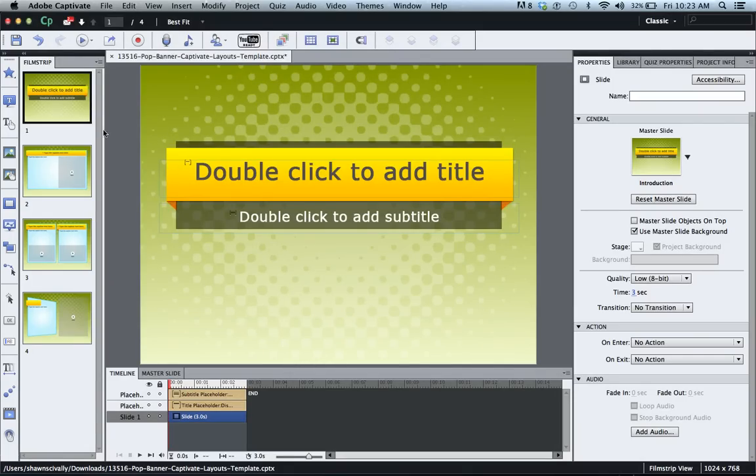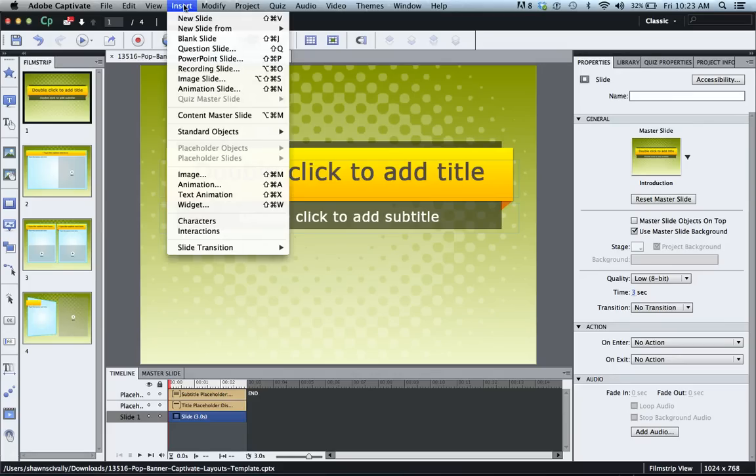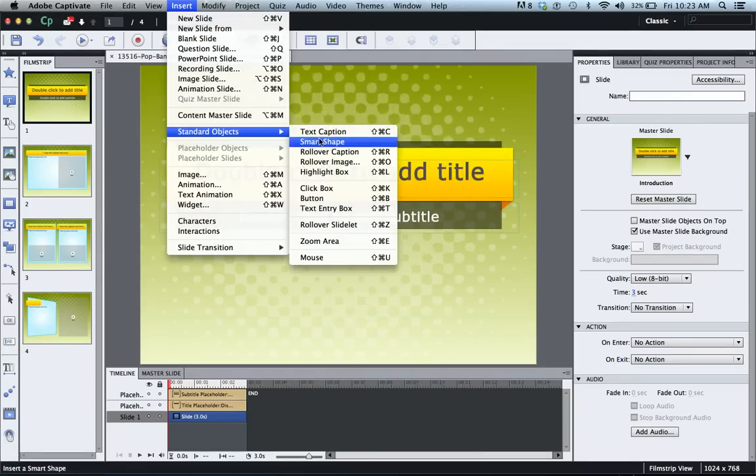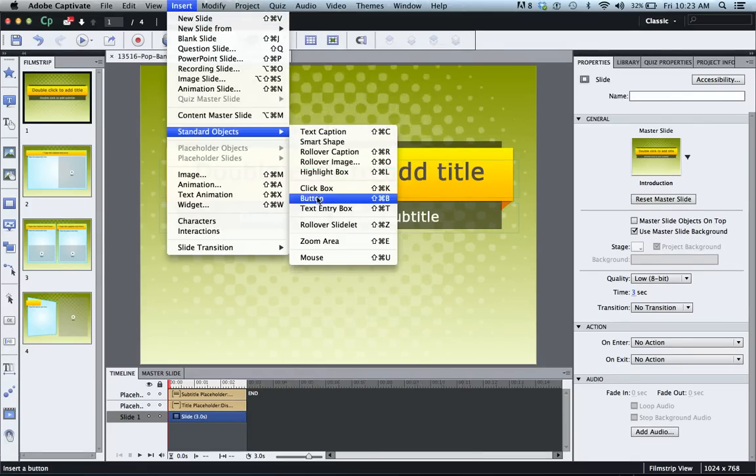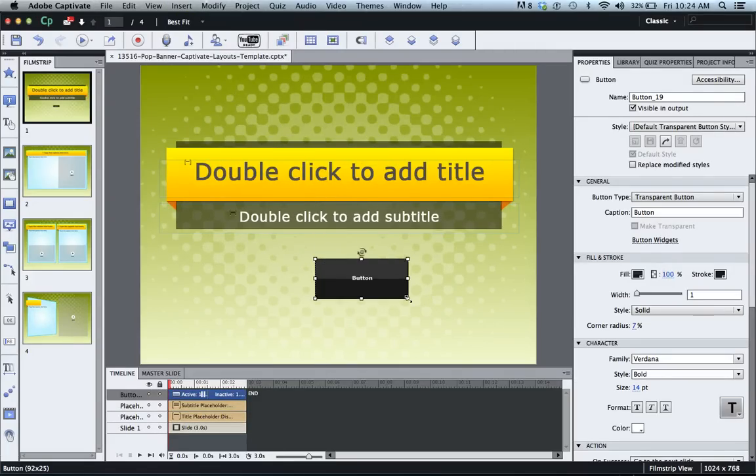What you need to do is on each slide in Captivate go to your timeline view and you want to add a button. So we'll go insert, standard object and button, and Captivate will add whatever default style of button you have.